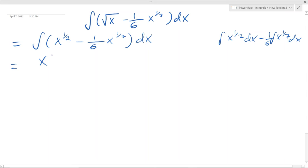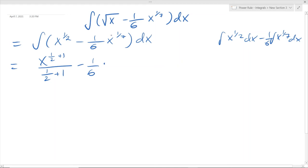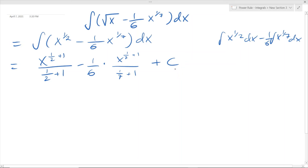So what we have to do is just look at each term and integrate it using the power rule — all we have to do is add 1 to the exponent and copy that whole thing at the bottom. So we integrate the first part: x to the one half becomes x to the exponent of one half plus 1, divided by one half plus 1. The coefficient negative 1 over 6 is not going to change. For the second term, our n is 1 over 7, so we get x to the exponent of 1 over 7 plus 1, over 1 over 7 plus 1. And then we need a constant at the end — if you combine them it's basically one constant.